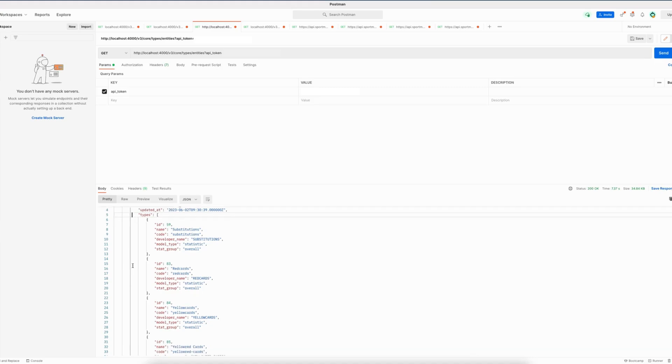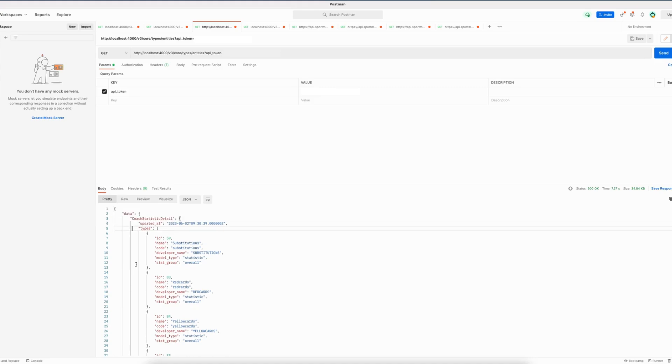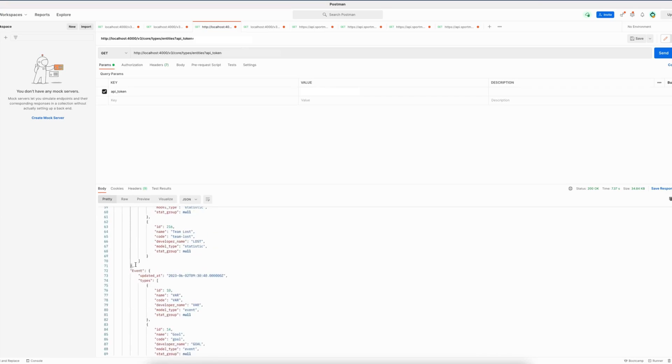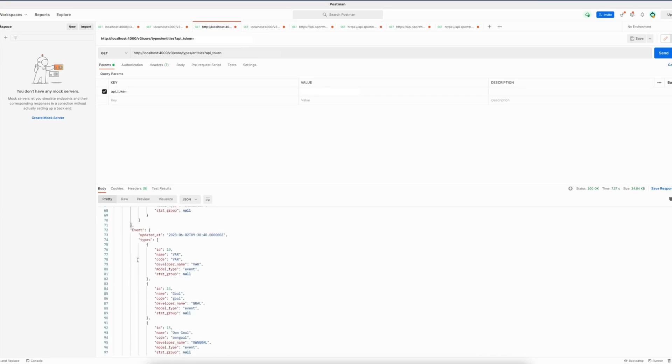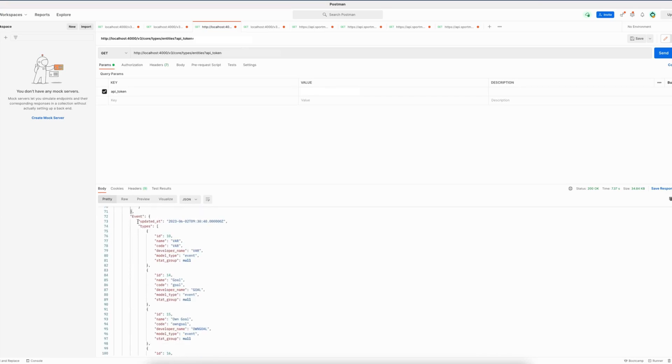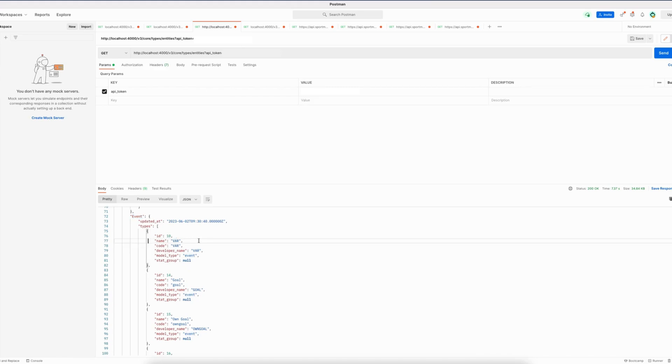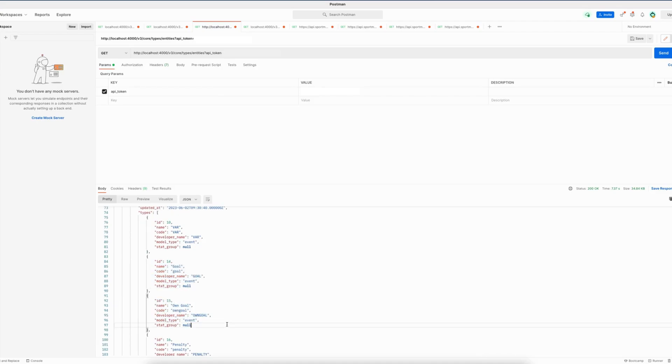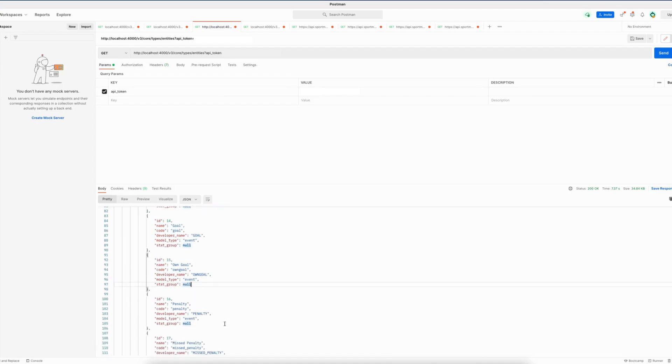Let me show you another example which is the event entity in this case, and you can of course include the events on fixture level. You can see in this endpoint that the current types that we have available for the event entity are a VAR event, a goal event, own goal event, penalty events, and the list goes on.